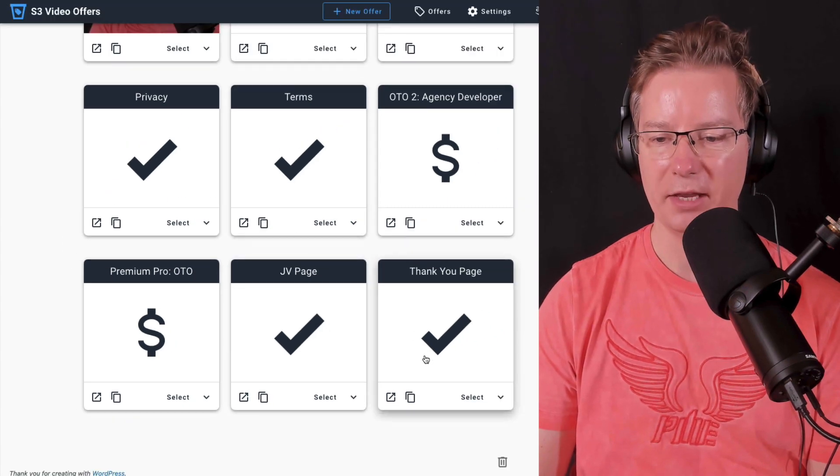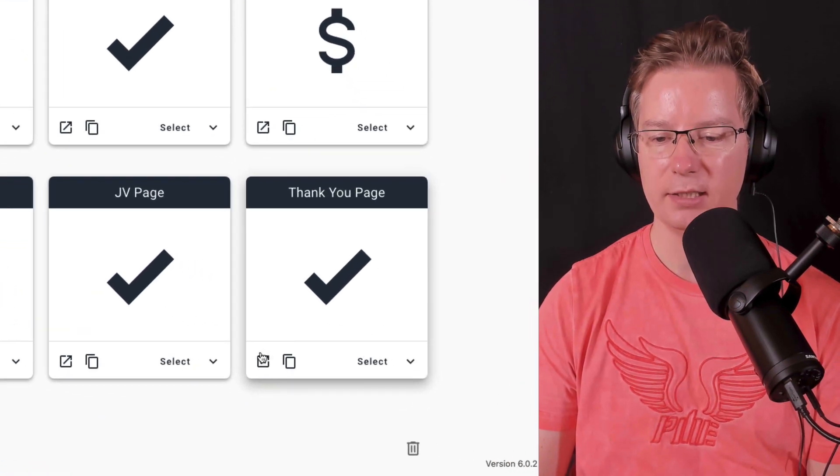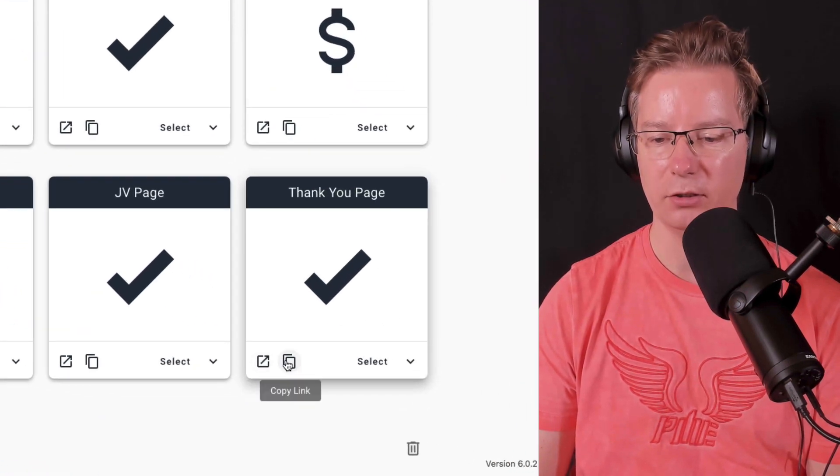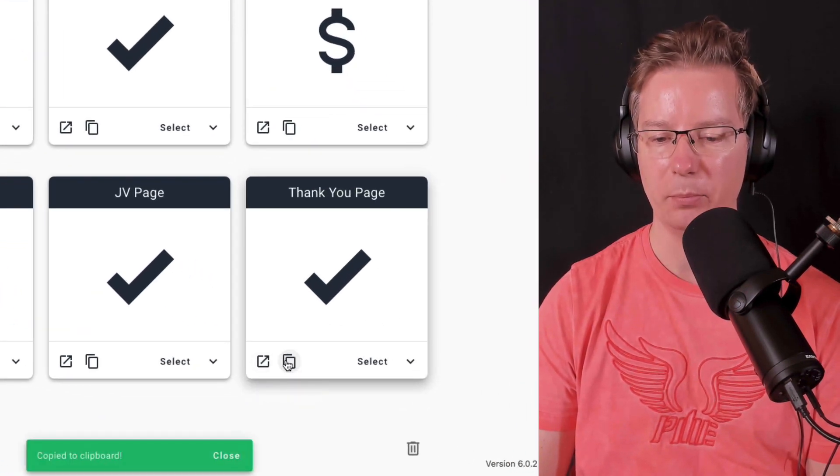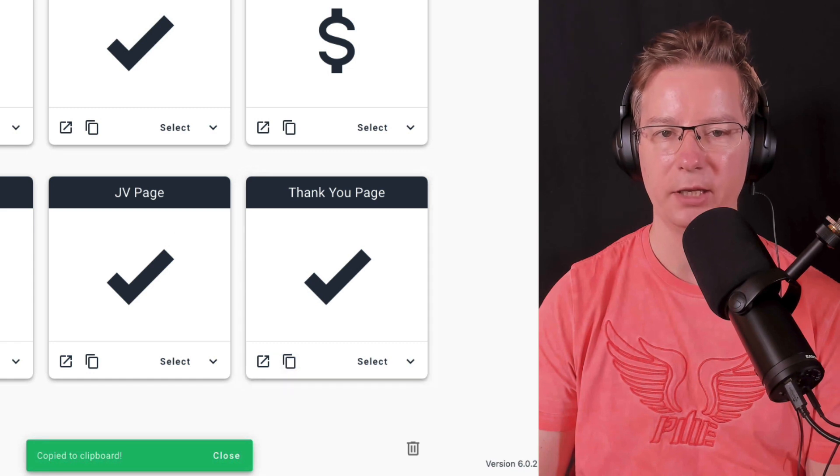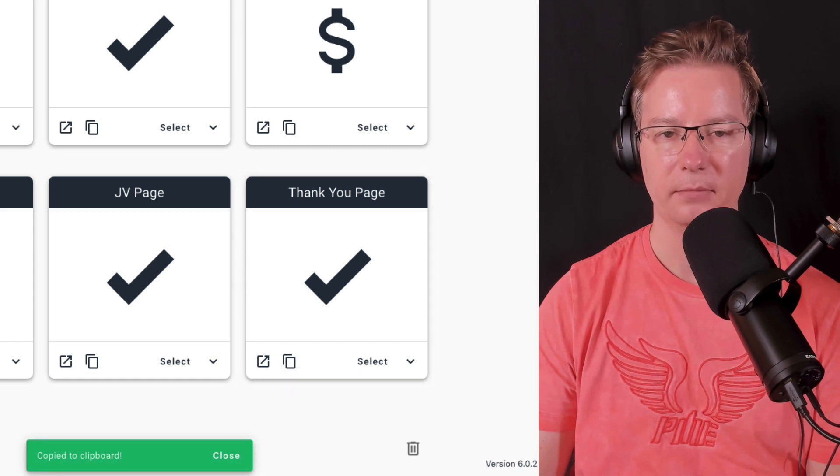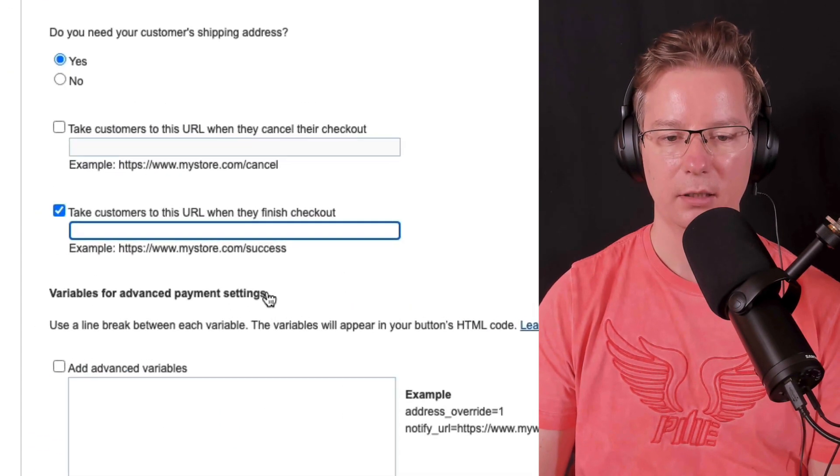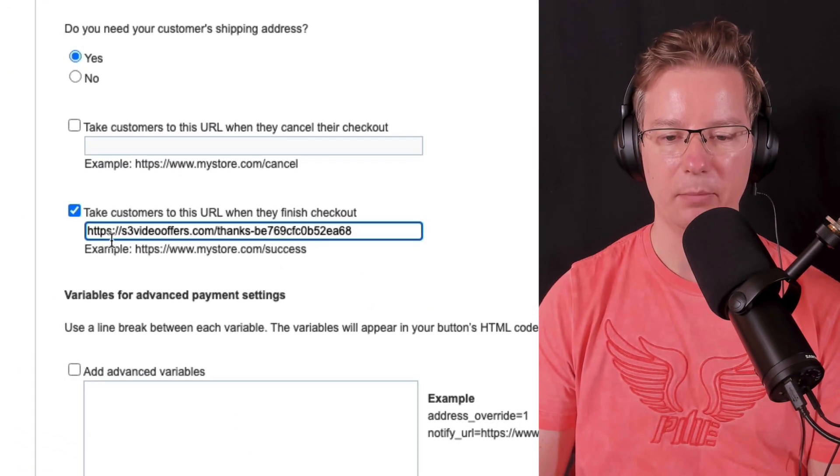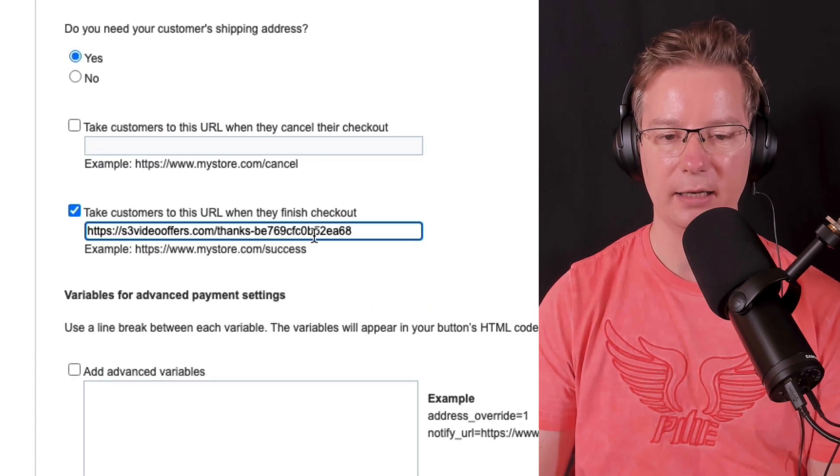So my thank you page is here. I'm just going to go ahead and copy the link from here and paste it in there.